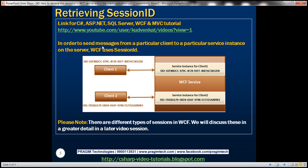In order to send messages from a particular client to a particular service instance on the server, WCF uses session ID. Client 1's session ID matches with the session ID of the service instance for client 1, and the same is the case for client 2. WCF uses these session IDs to send and receive messages between the client and their respective service instance.